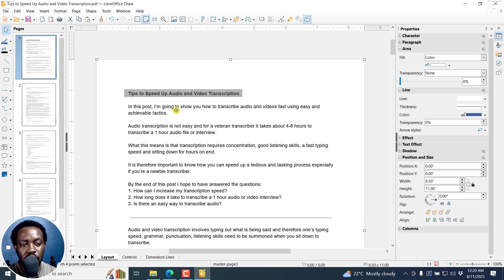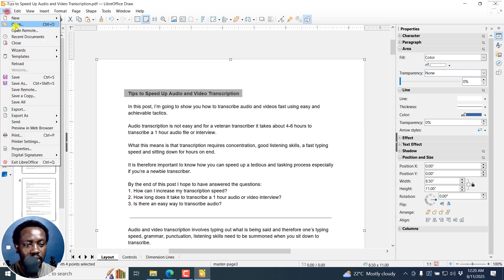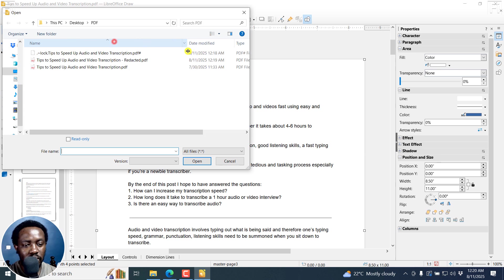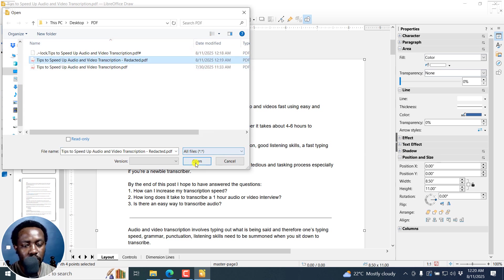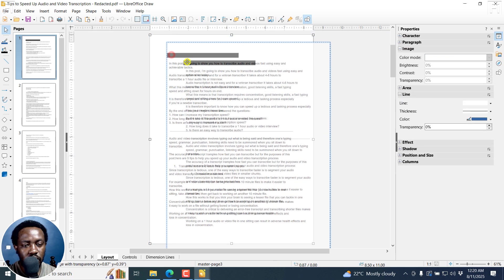So this is the original. And we can actually now open up file, open, and then open the redacted one. It's right here. Here it is.